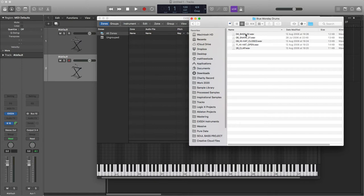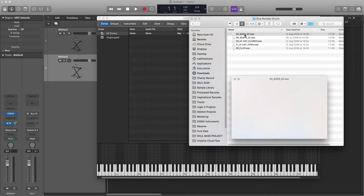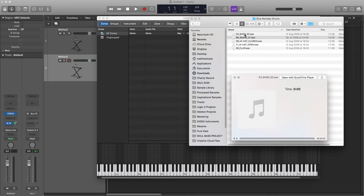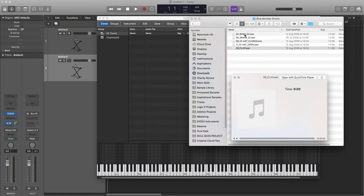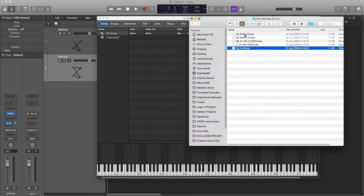So we've got a bass drum, just previewing these by clicking on the sample and hitting spacebar. Okay, so there are the samples we're going to use.